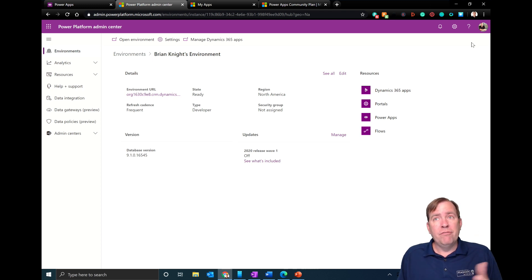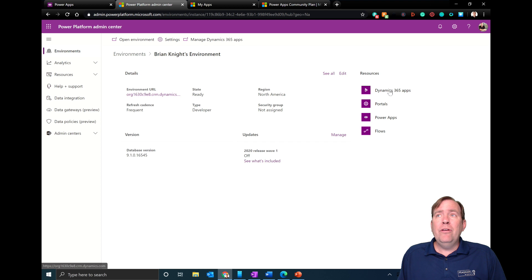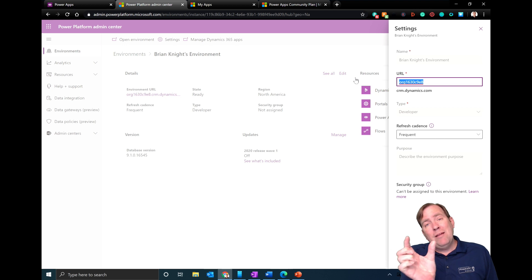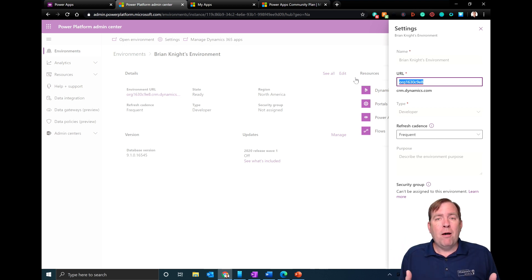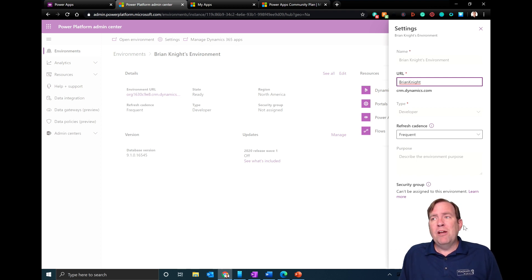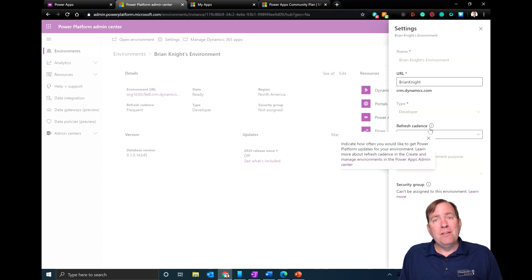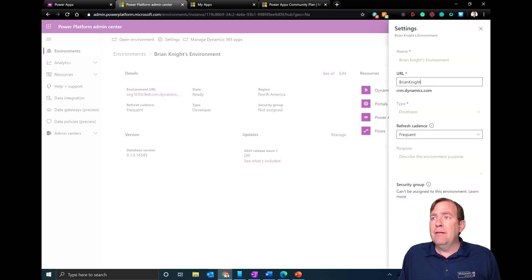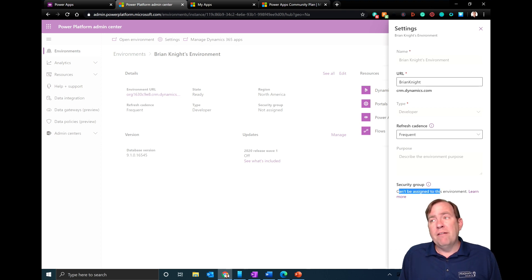If you hit Edit here, you can change the name of this environment from what you see in that URL when you build model-driven applications. You can also set how often you want updates to occur — right now I'm on frequent updates, which means a higher cadence of patches. The security group setting lets you assign a group to restrict or grant access to the environment.